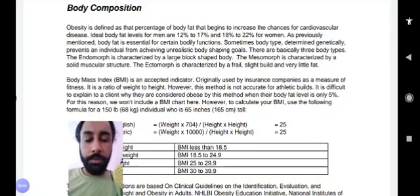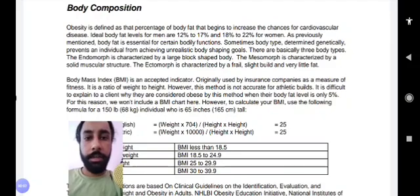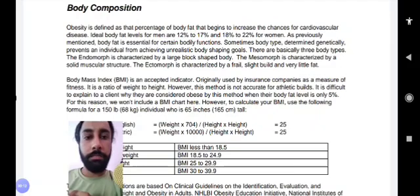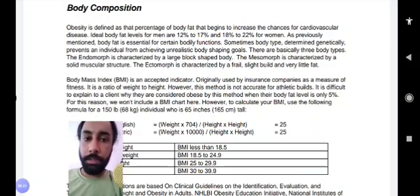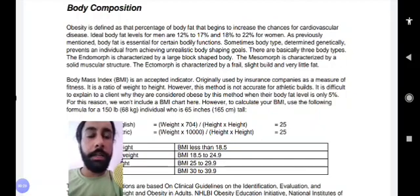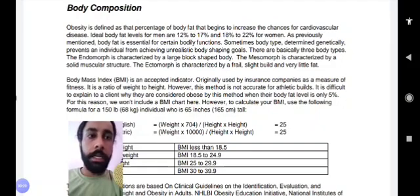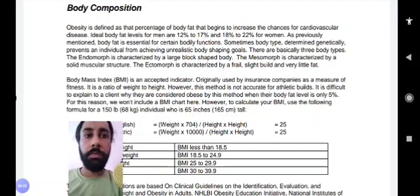In this video we'll talk about BMI — what is body mass index. The body mass index is mainly used to determine the body's fat percentage. The recommended minimum body fat percentage for men is 7% and for women it's 12%. The ideal body fat percentage levels are 12% to 17% for men, and 18% to 22% for women.